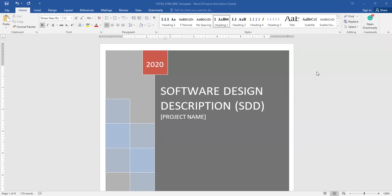Assalamualaikum and welcome. This is a demo on how to edit your Software Design Description for your final year project for undergraduate students. You can download this template from KALAM named the FCOM SDD template, and once you download it, you open it and you will see the first page.